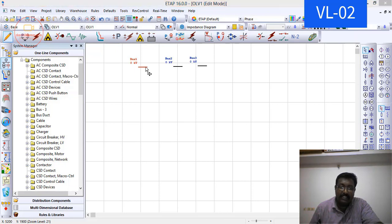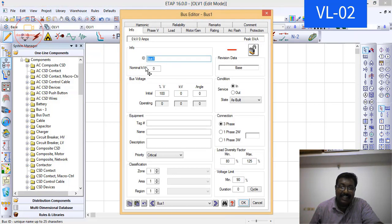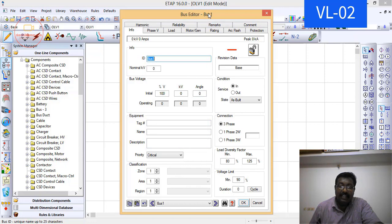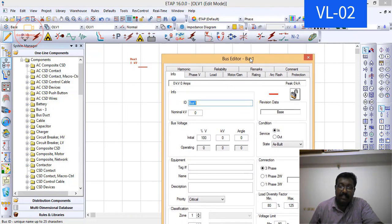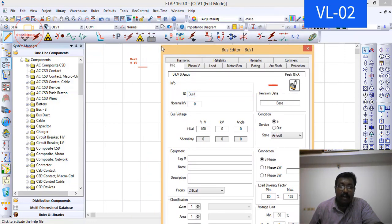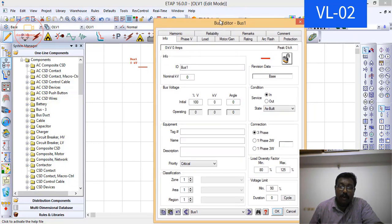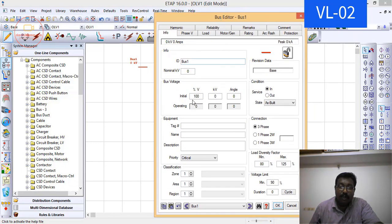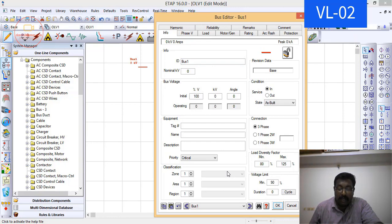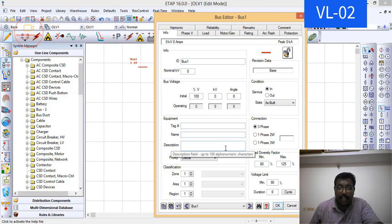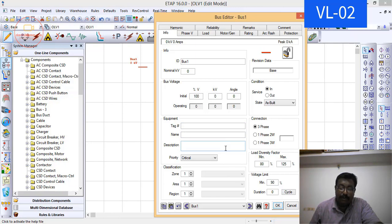Here, all the data which are entered in the bus bar are used for case study. We are having an option called case study. For that case study option, all the data whatever you entered in your bus bar will be taken into account. And all the protective elements which are connected to the bus bar will be ignored during the studies.